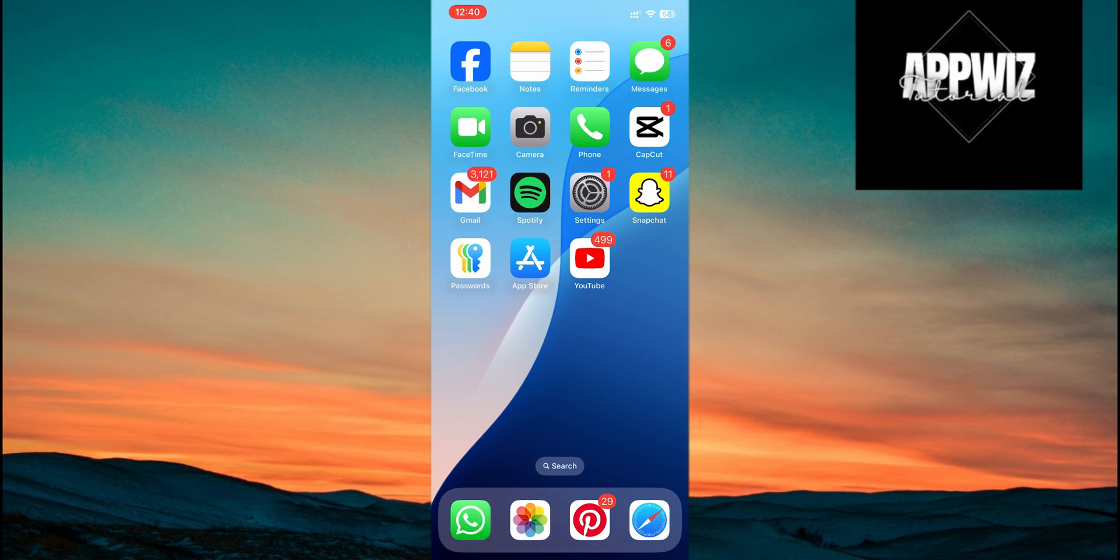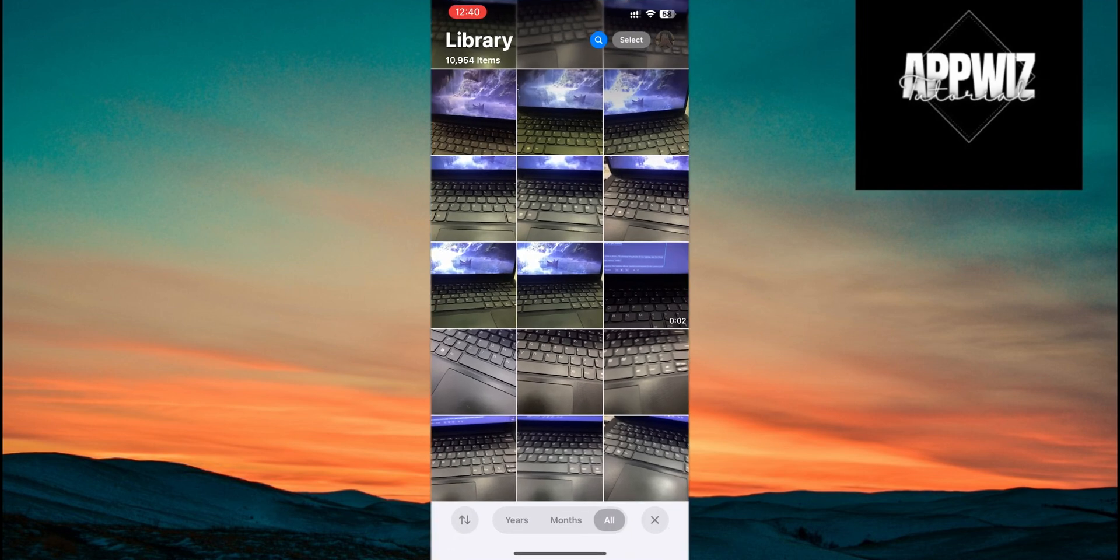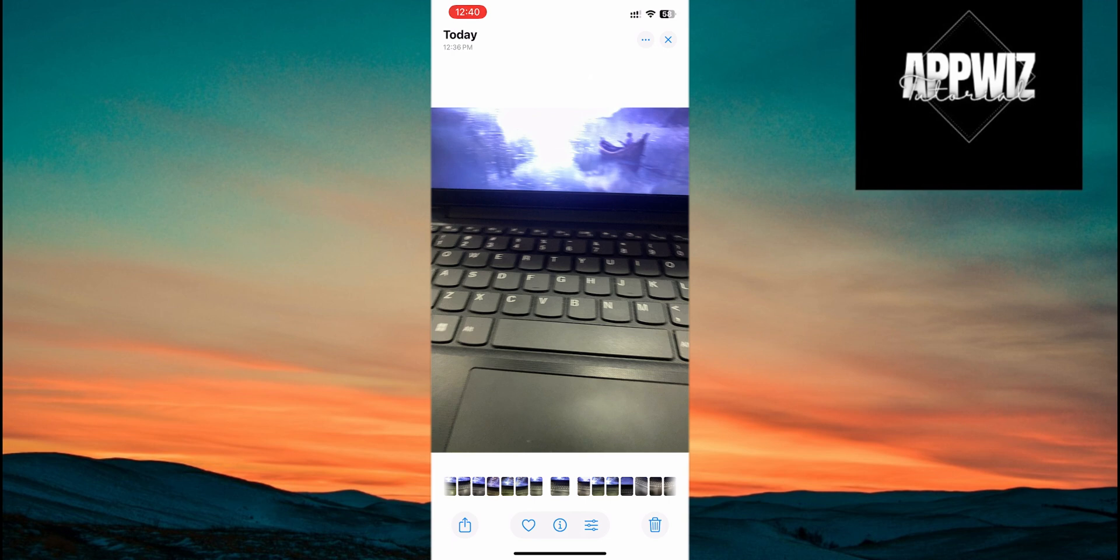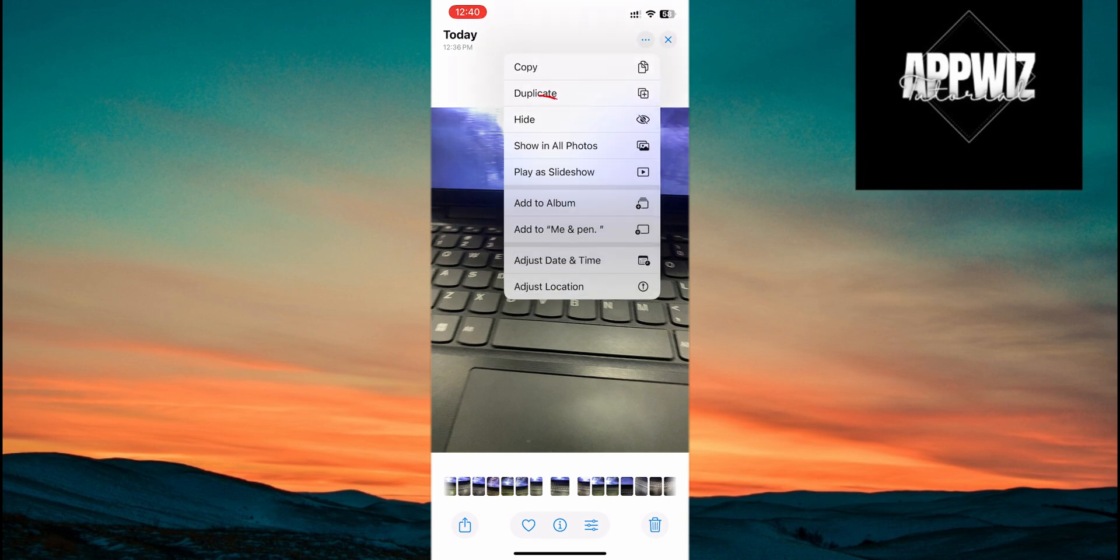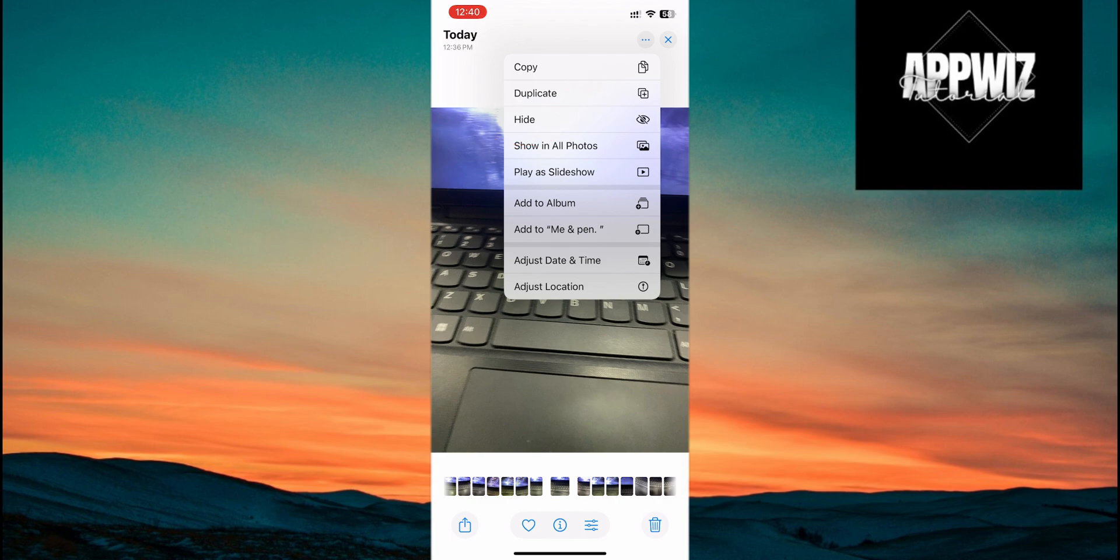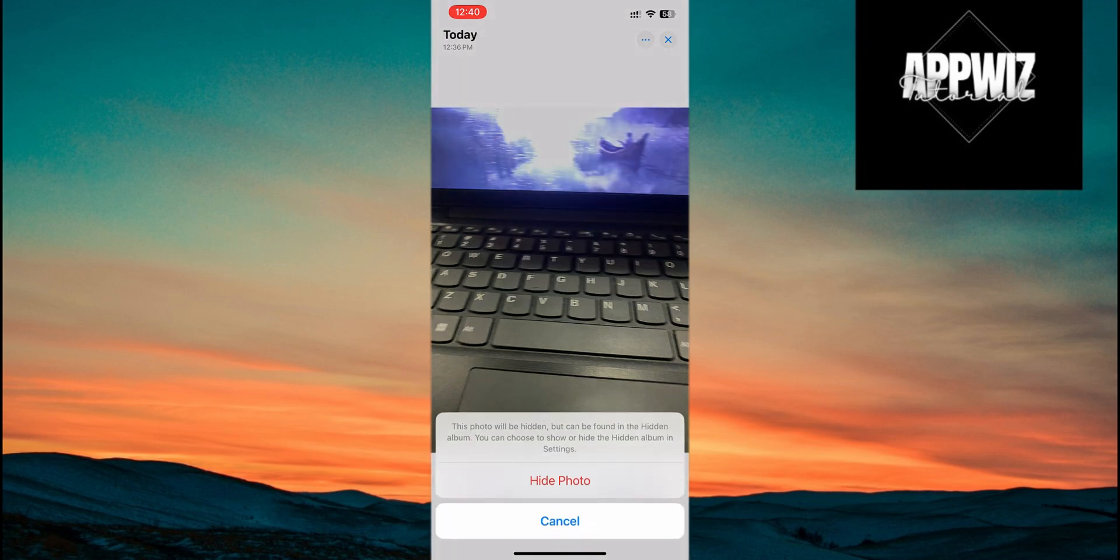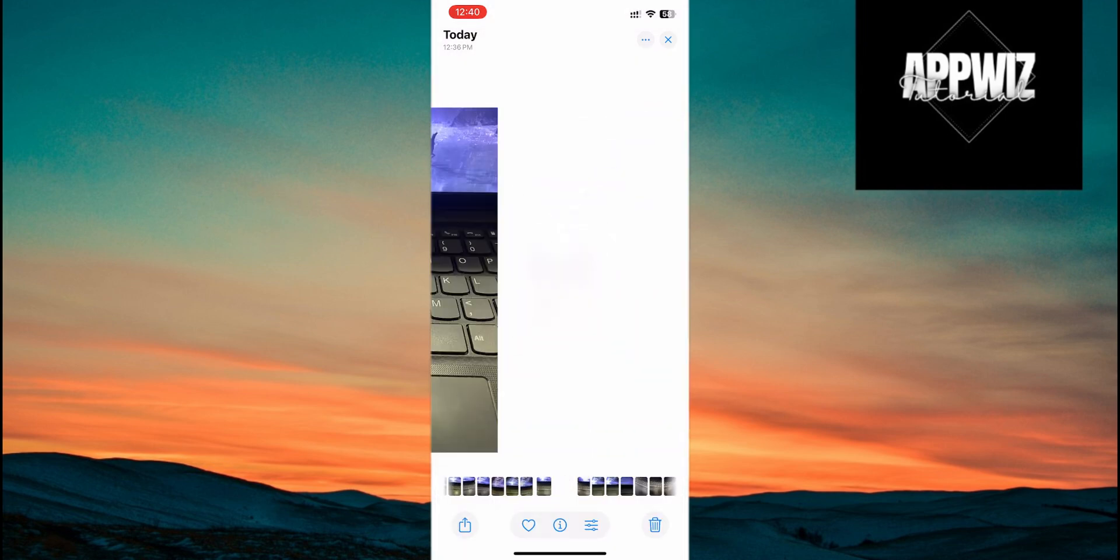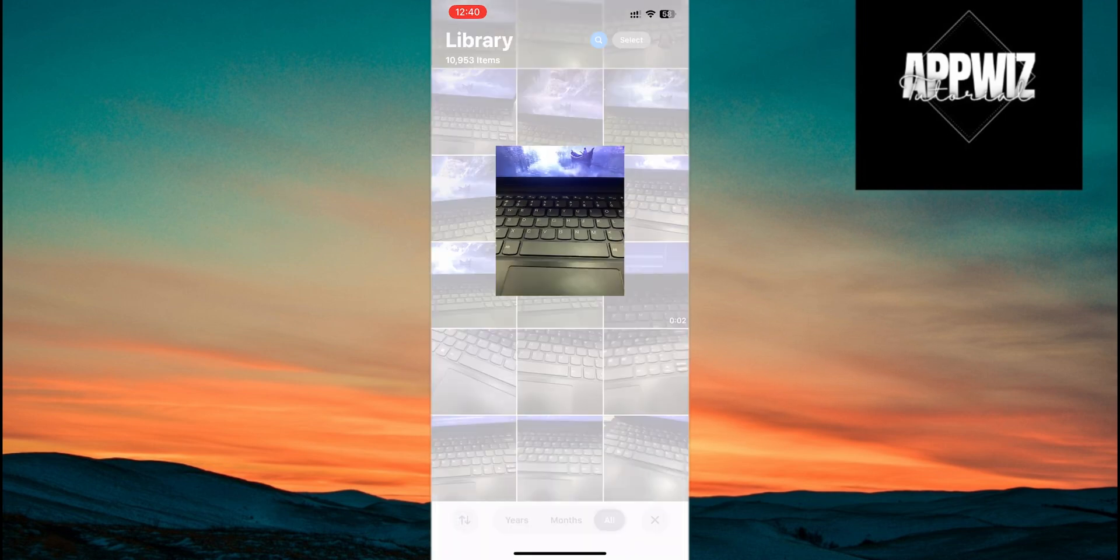First, open the Photos app. To demonstrate, I'm going to hide a photo. I'll choose this photo of my laptop. Tap the three dots in the top corner, and then select Hide. The photo has now been moved to the hidden album, and it won't appear in the camera roll anymore.